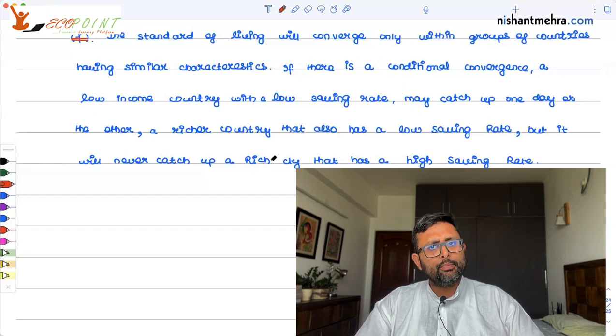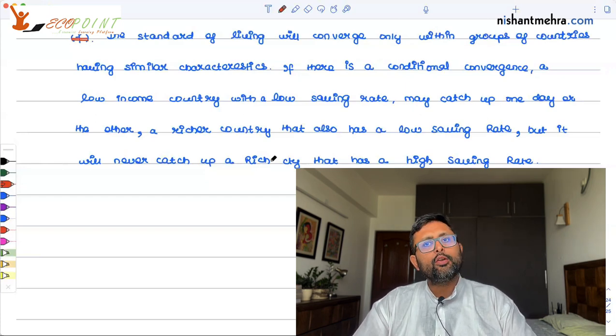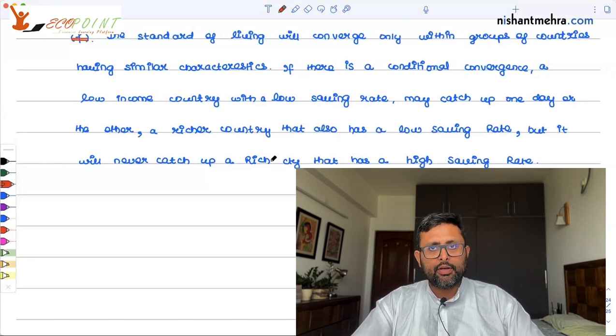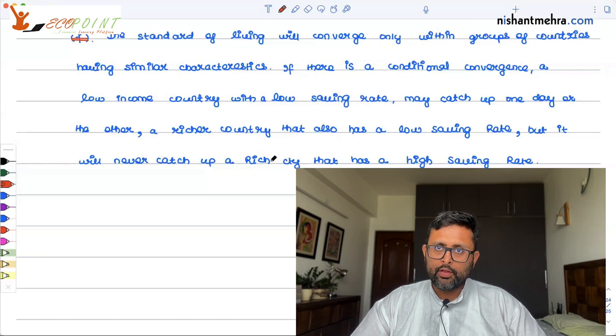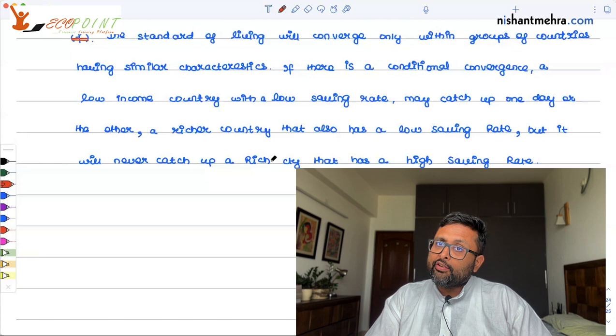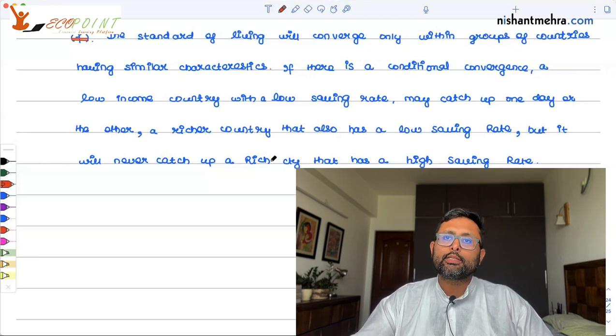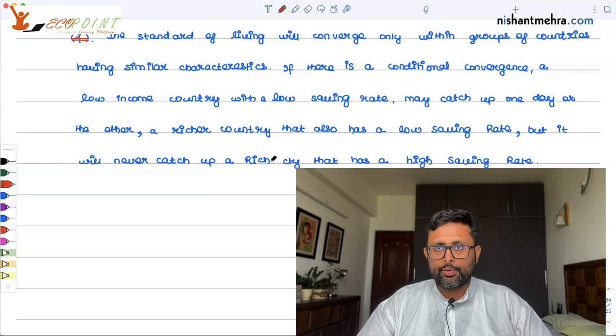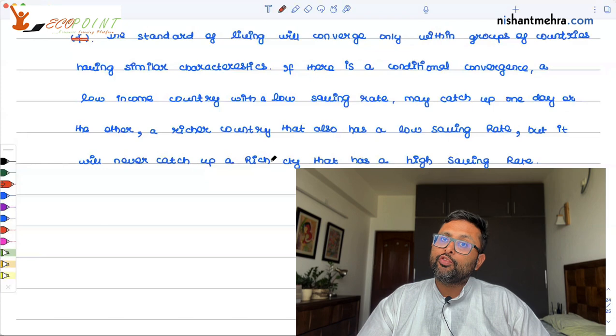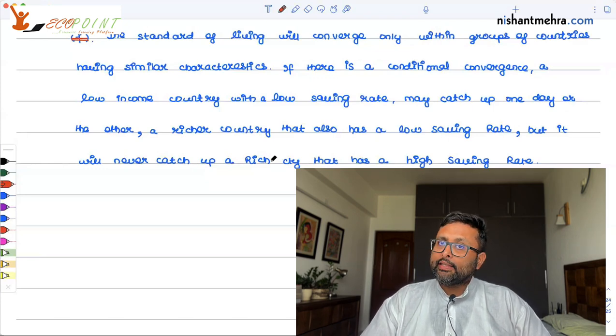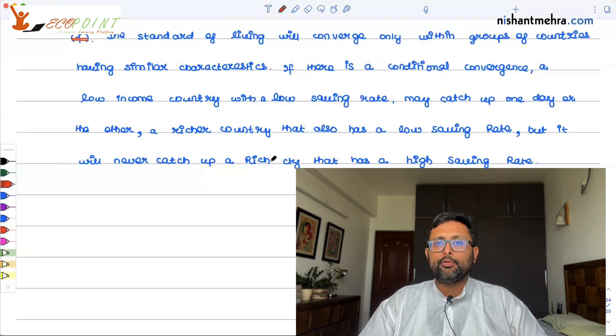Suppose you have two countries: country A and country B. Country A has a low savings rate, and country B also has a low savings rate, but just a little more than country A. Conditional convergence says these are similar countries, so country A — which is relatively poorer — will converge towards country B, which is relatively richer, within the similar group of countries. But if you compare country A with a very rich country C, which has a high savings rate, do not expect country A to converge towards country C — it will never catch up. This conditional convergence hypothesis is supported by the data.